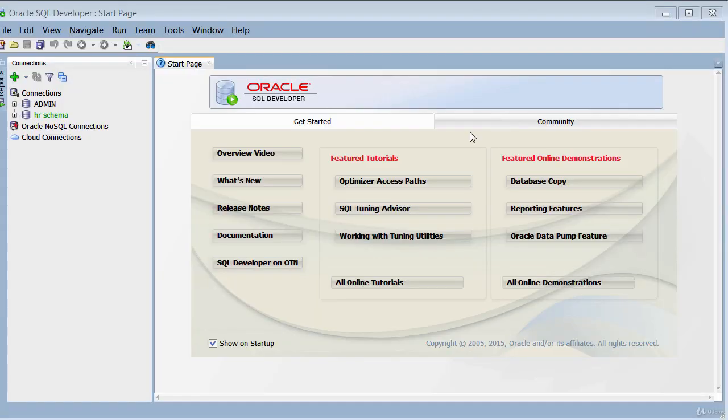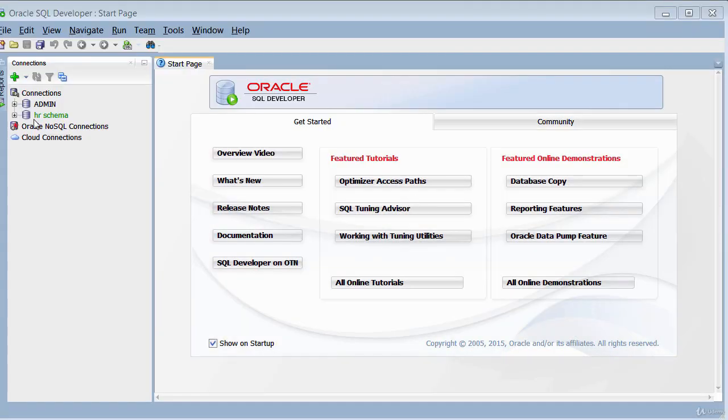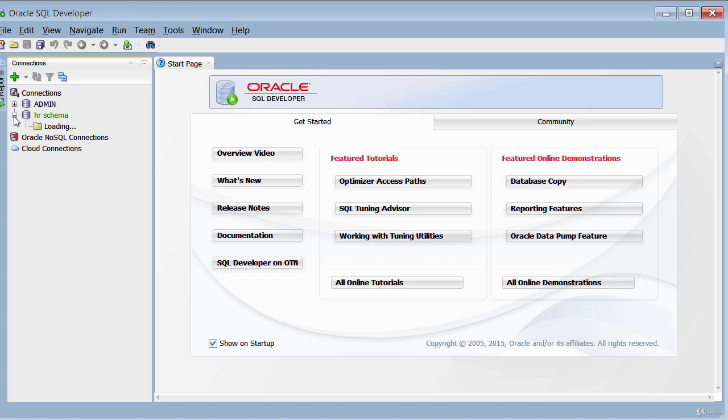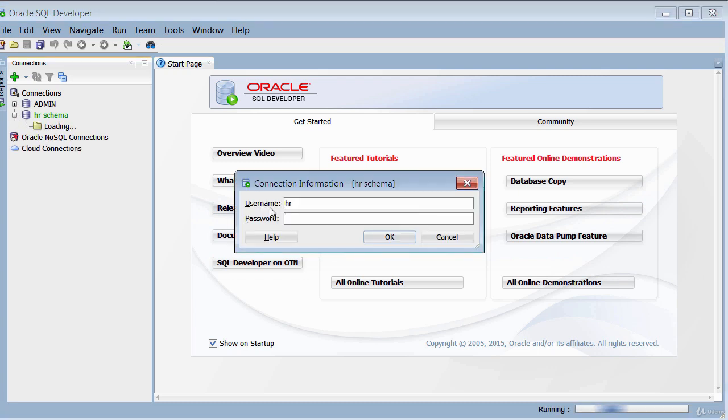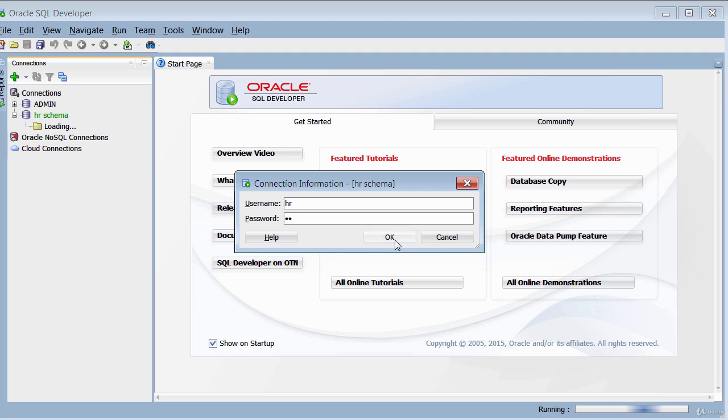Once you've got it launched, you need to connect to the HR schema, which is the schema highlighted in green here. Just click on the plus sign and then type in HR for the password in lowercase and then click okay.